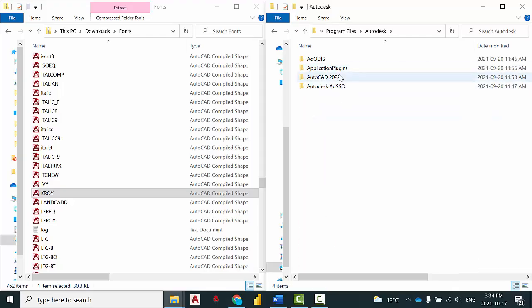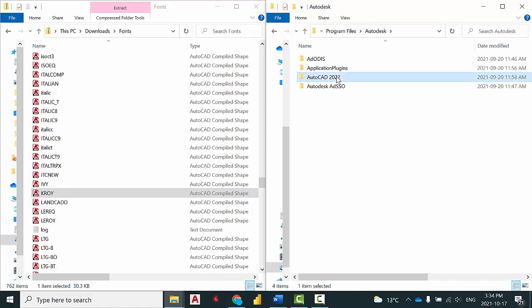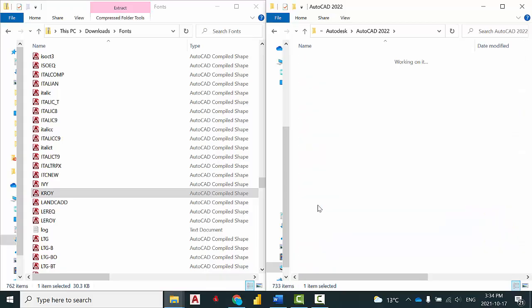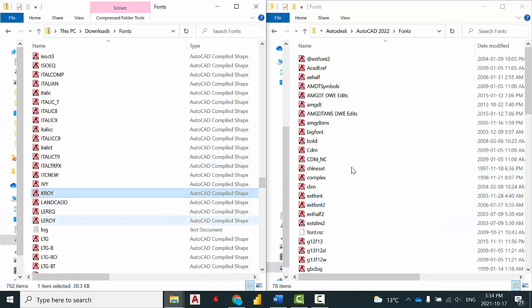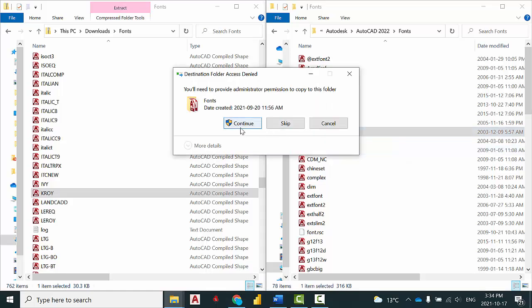Navigate to Autodesk, AutoCAD 2022 or the version you're using, and search for the Fonts folder. In here, you can copy and paste the SHX font that you would like to install.